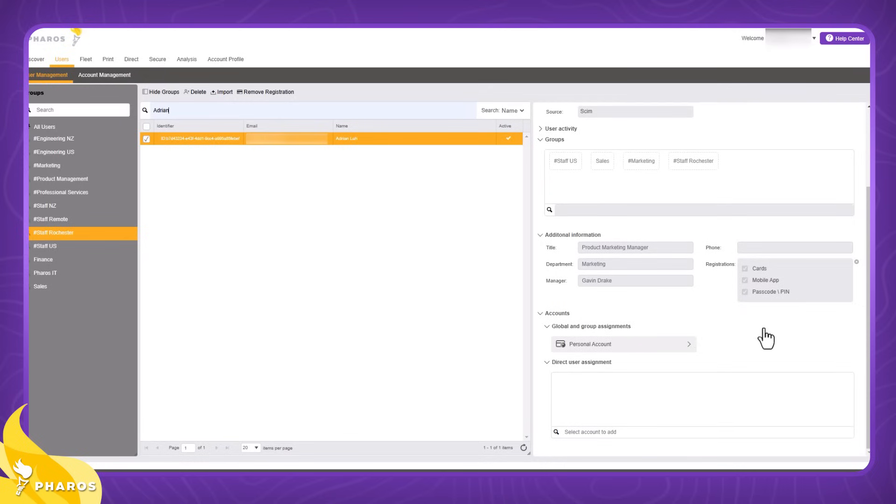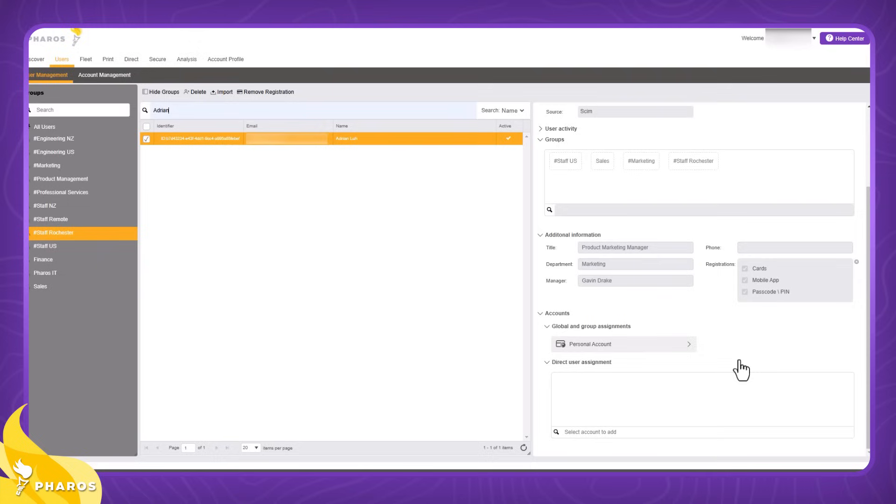The last section, Accounts, enables admins to view the user's assigned accounts and provides the option to add a direct user assignment. Global and group assignments are read-only because they are managed from the account management screen.